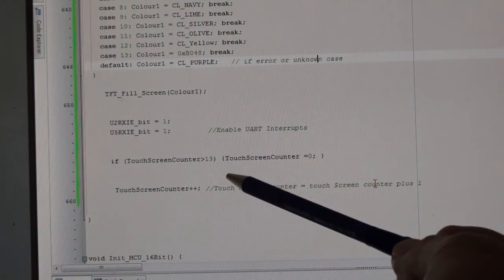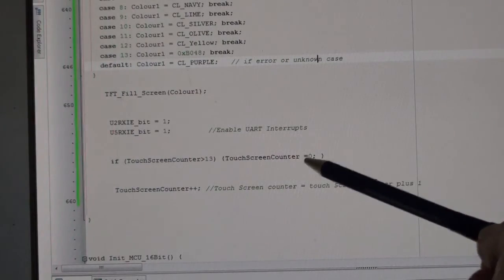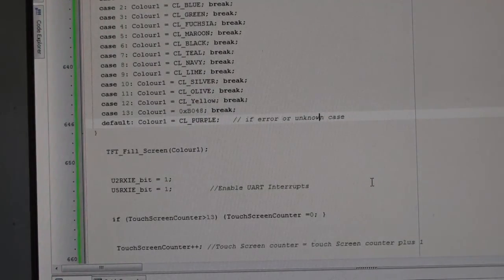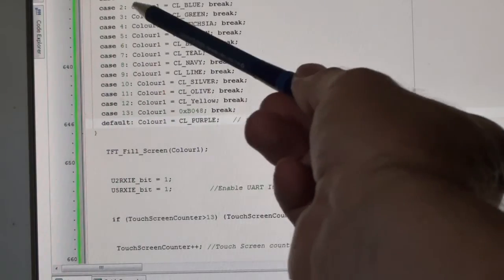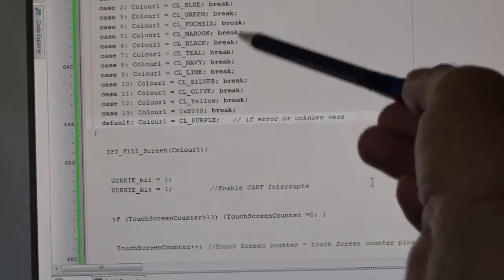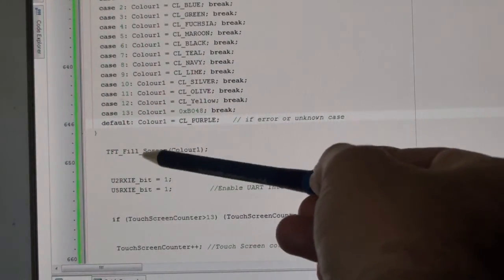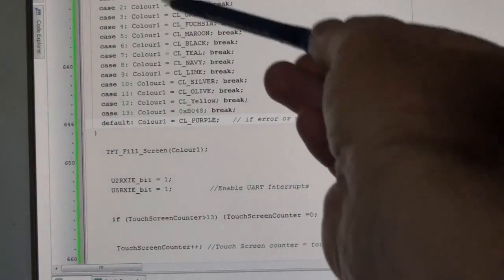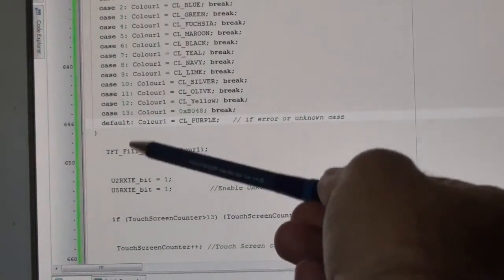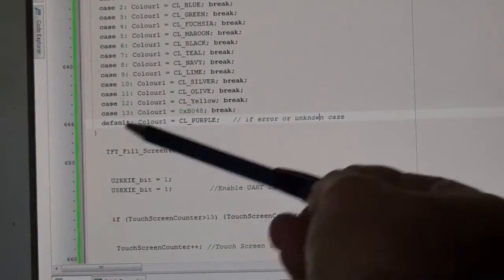I'm re-enabling the interrupts. If the touchscreen counter is greater than 13, touchscreen counter goes to 0. You'll see there my case is starting at 1, so I haven't got a 0. At one point it's going to go over 13, then to 0. There isn't a 0, so the default color is going to be purple.